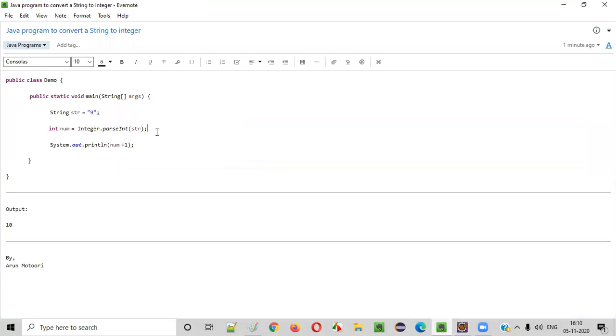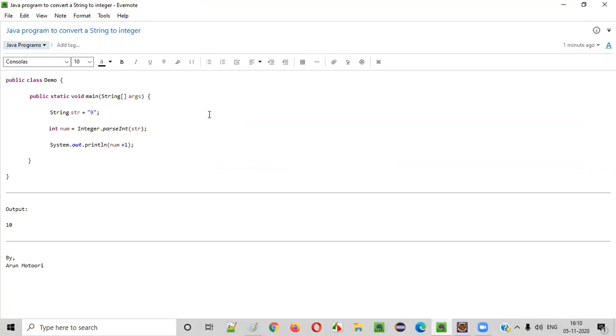So I hope you understood how to convert a string to integer in Java. That's it — thank you, bye.